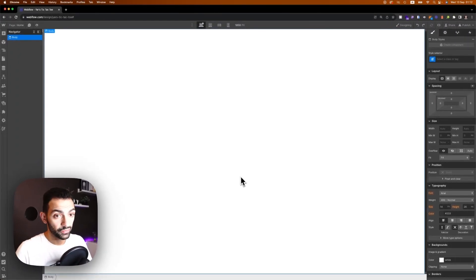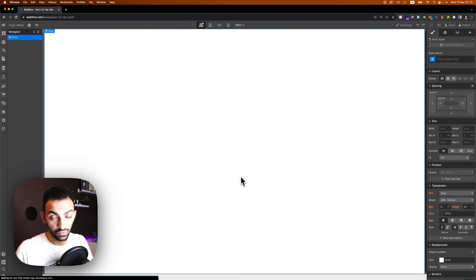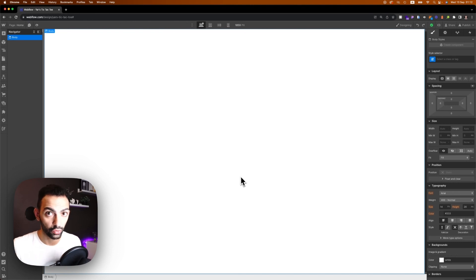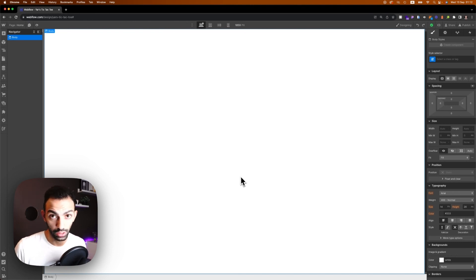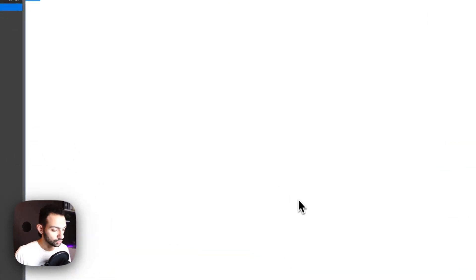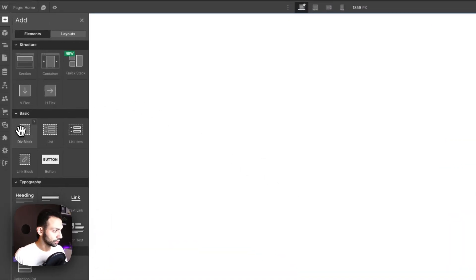We're going to build this game from scratch. I'll leave the timelines for you — you can skip to the Slater app part if you don't want to watch the build section. But we're going to go through the entire process from building to creating the logic on Slater. Otherwise, follow along as I go through this game.